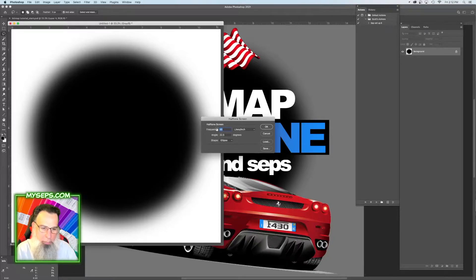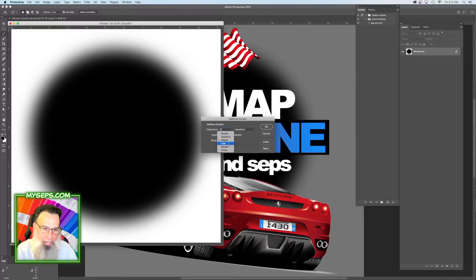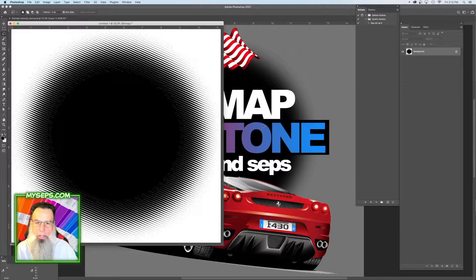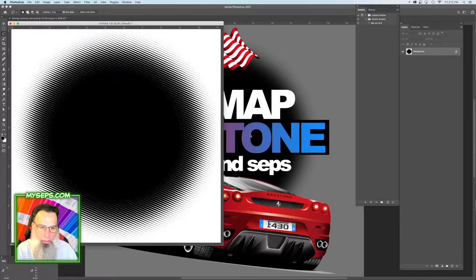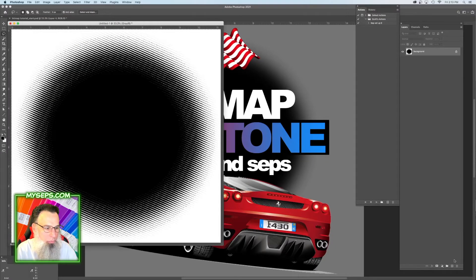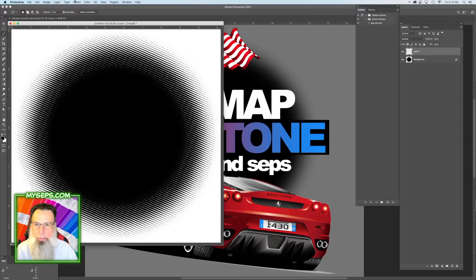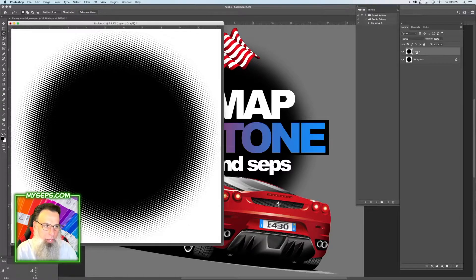So let's make it a big dot — you want to have a small number to get a big dot. So let's try 10, and then let's do a line. So that gives us this halftone effect. And then we can go back to grayscale, go to our channels and load our channel, select inverse, fill, and now we have a halftone circle.